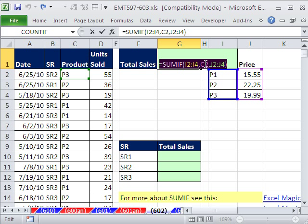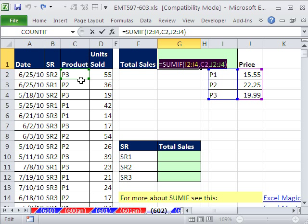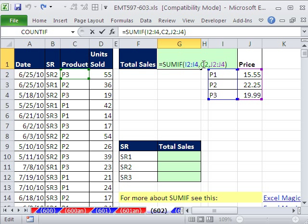But that's not what we want. We need to simulate a whole column of these prices. So we need a column that says $19.99, $22.25, $19.99, $15.55, $15.55. So the trick here...